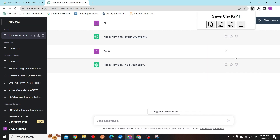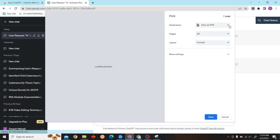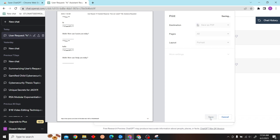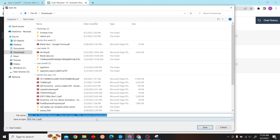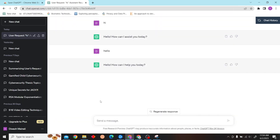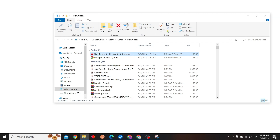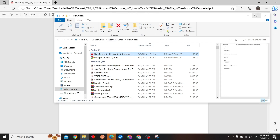Now click on this extension and you'll get options. Let's save as PDF. There you go! That is how you can save a ChatGPT conversation as PDF. Thank you for watching this video and I'll see you in the next one.